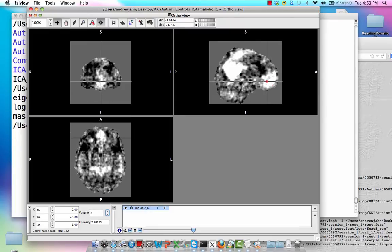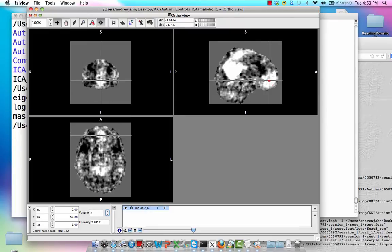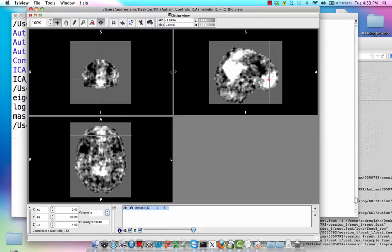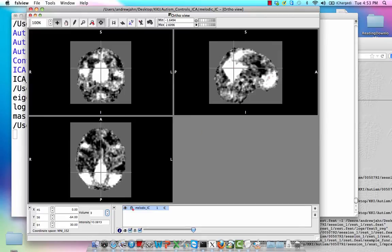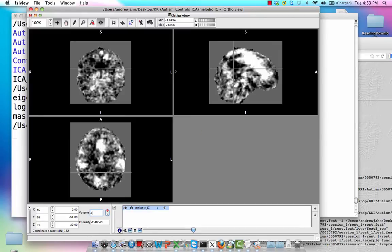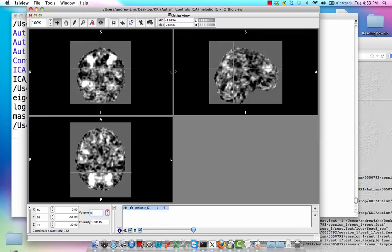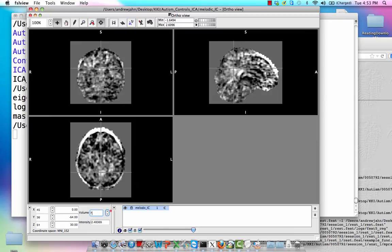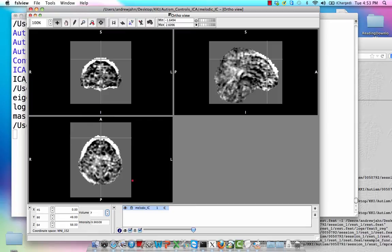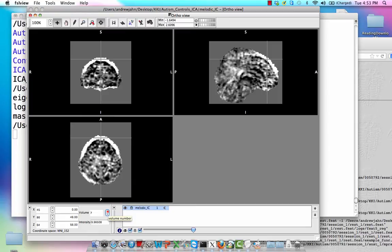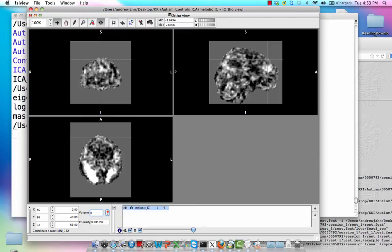I could threshold this differently and make it look a little bit more obvious, but we may only be interested in certain subcomponents, right? So maybe we're not interested in all 30. Maybe something like this looks more like an artifact or noise, and we're not going to bother with that.